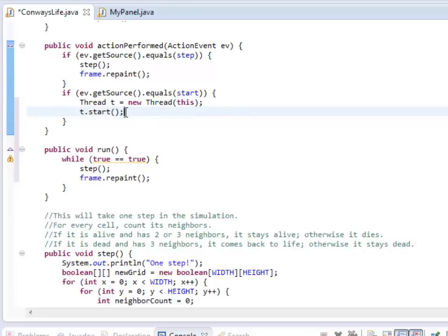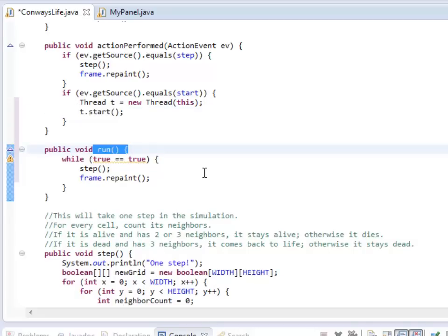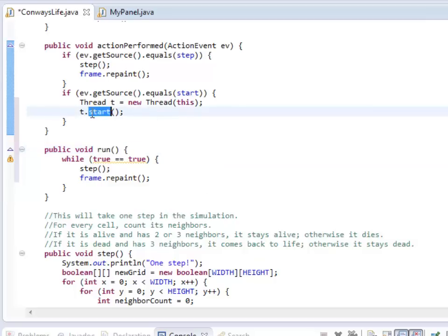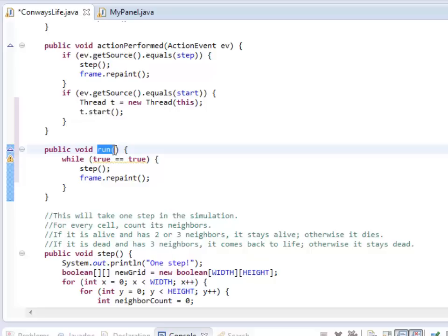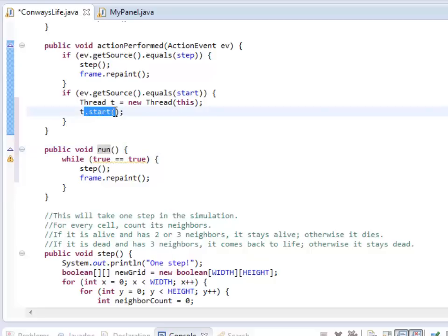Now it may seem strange that I do start and it does the run method. And you should be like, wait, why does that happen? That doesn't make sense. What happens with a thread is it does some setup to start another thread of execution when it does start. And after it does that setup, then it calls the run method. So it turns out start eventually calls the run method. This starts a new thread of execution.